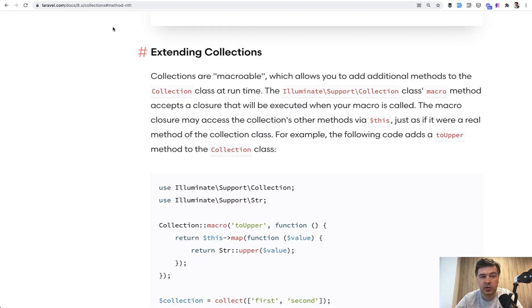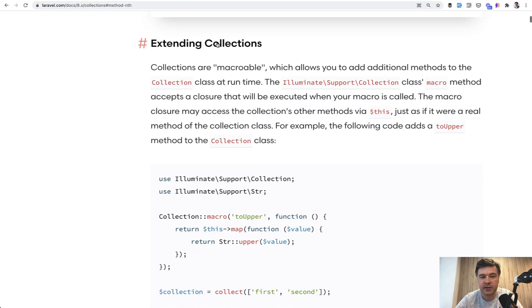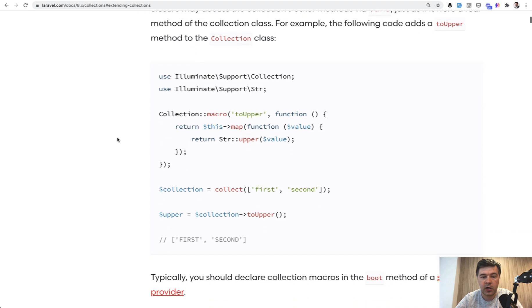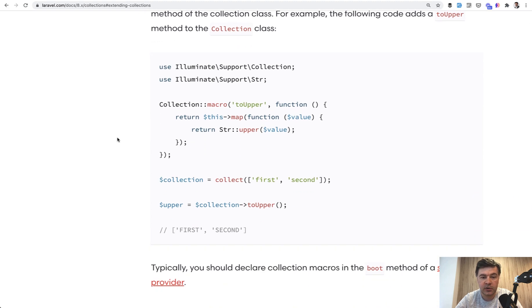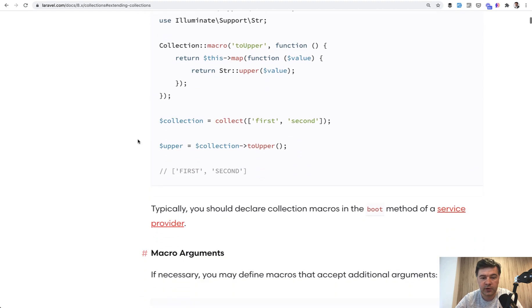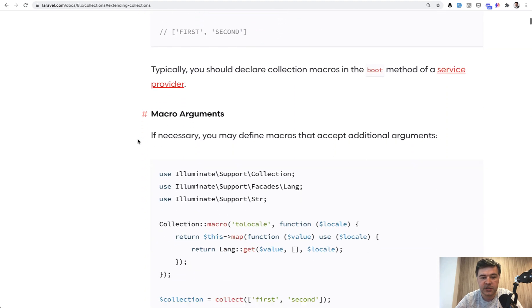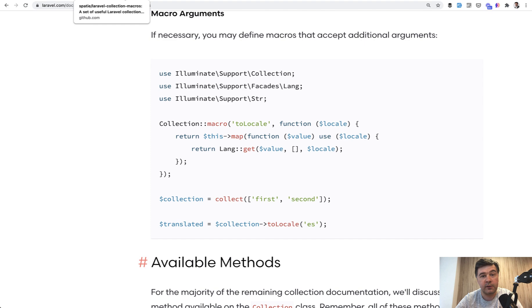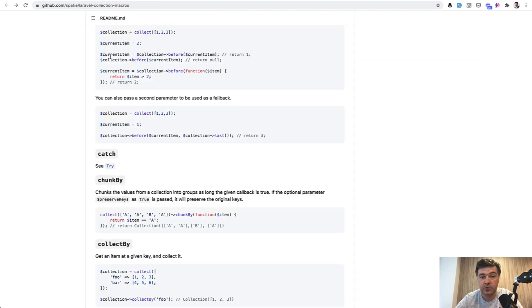In the official documentation, you can find extending collection section where it's all written with a few examples and arguments or no arguments. And also on top of that, there's a great package from, of course, Spatie.